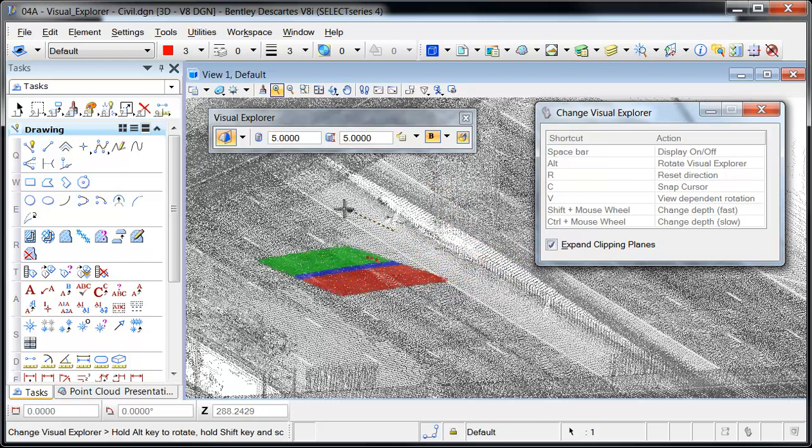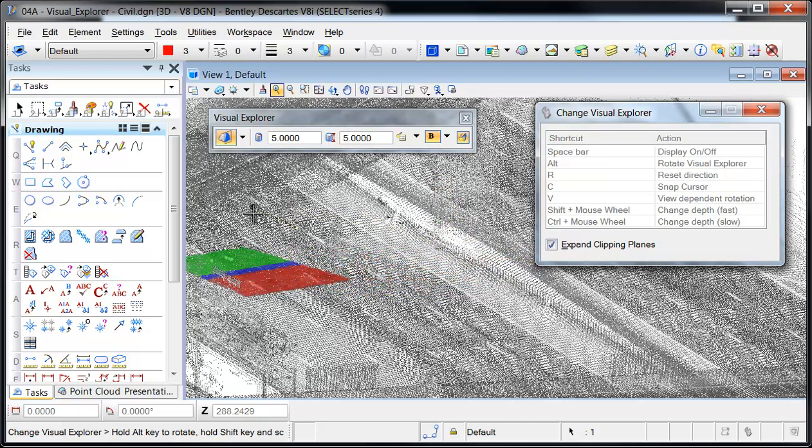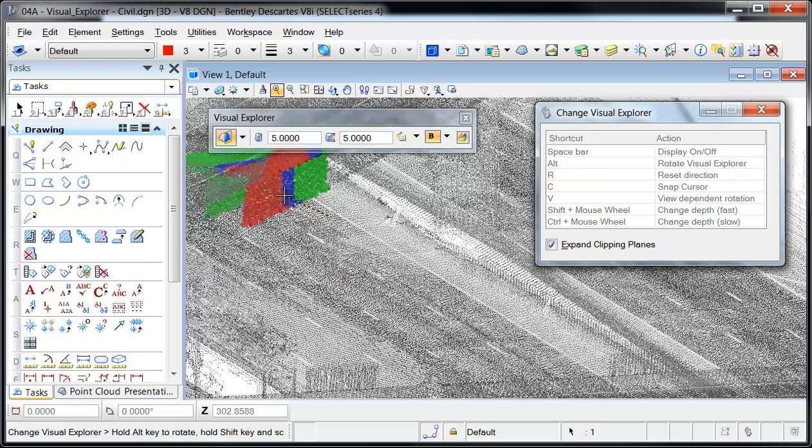When moving the Visual Explorer around the point cloud, it may seem to disappear or fall off the points. In that case, simply press C to snap the cursor to the nearest point and thereby reposition the Visual Explorer.